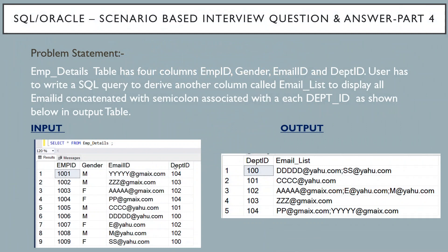Hello friends, this is Sunil and welcome to my YouTube channel IT Junction for All. Today I am going to discuss scenario based SQL interview question and answer part 4.